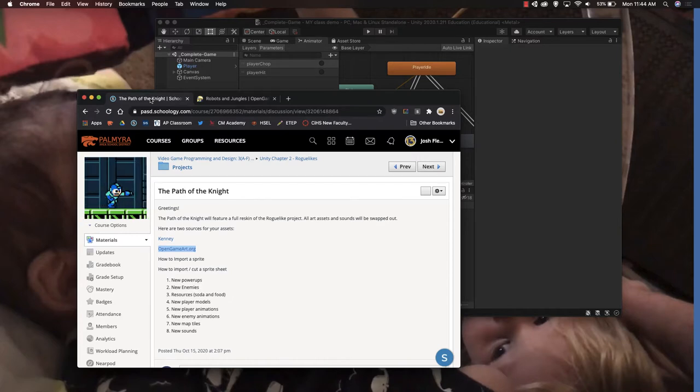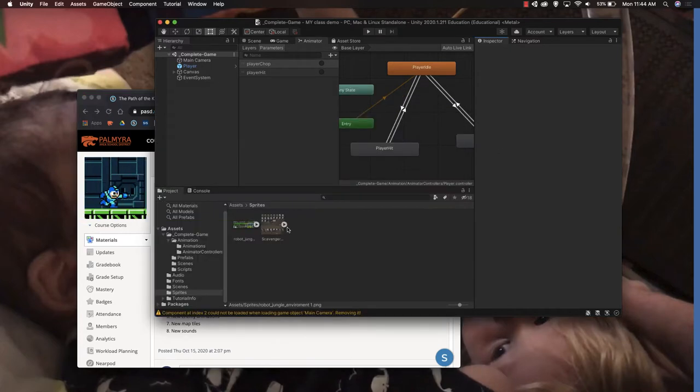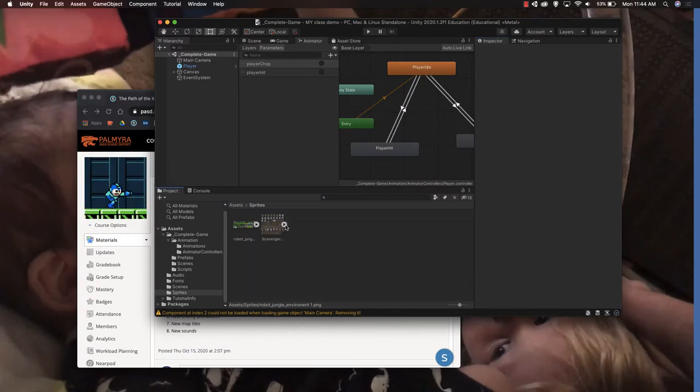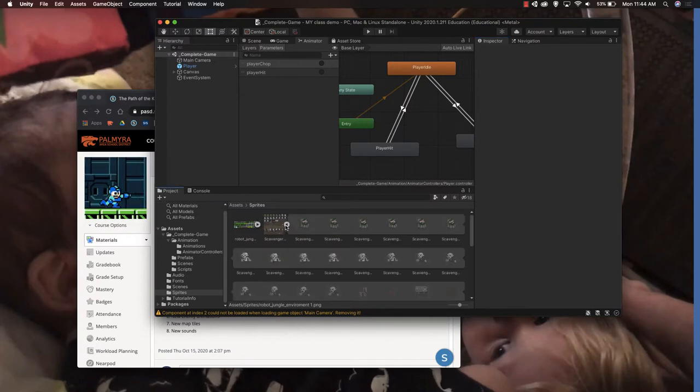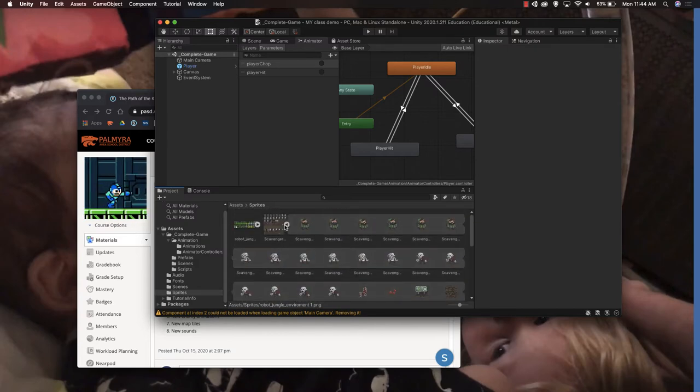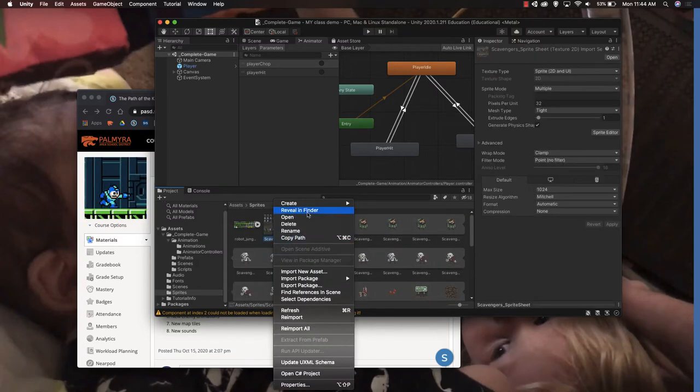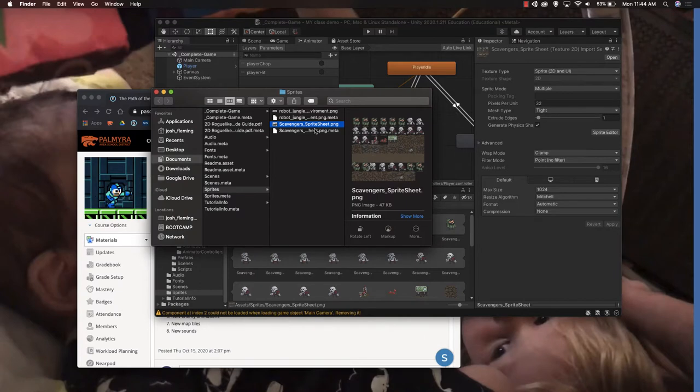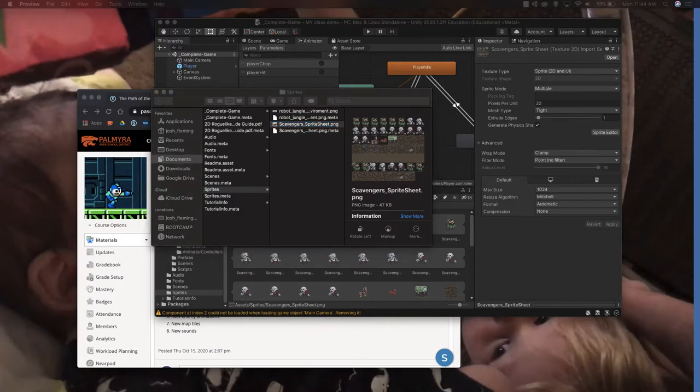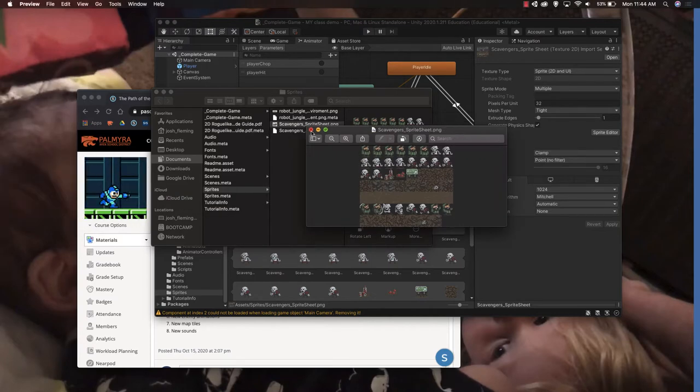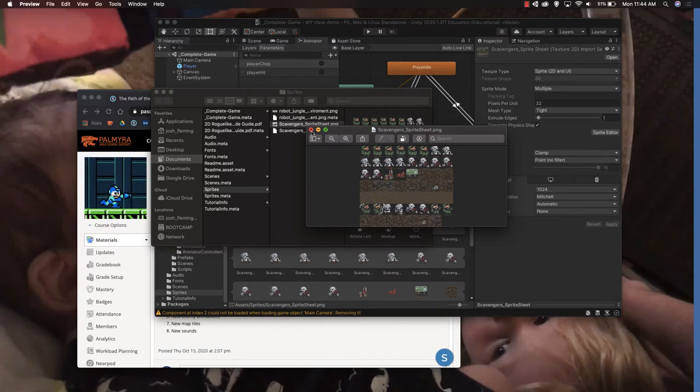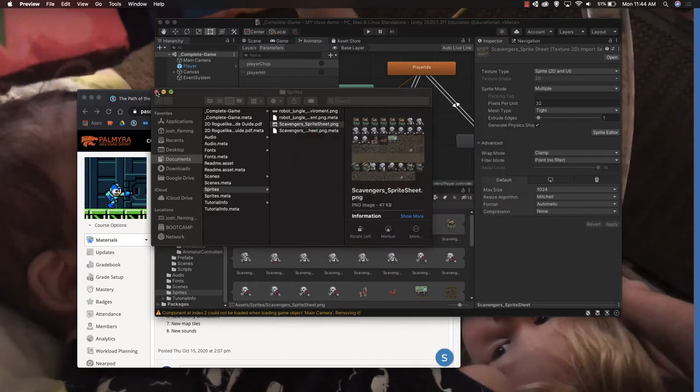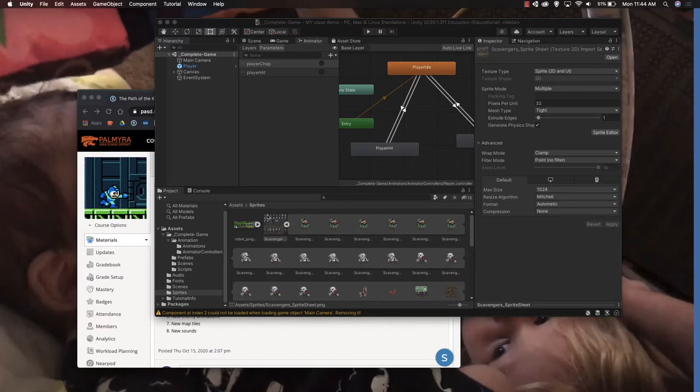If you notice in the scavenger completed project, you can expand the sprite sheet and each of the individual frames are there. But if you go into the sprite sheet in finder and look at it, it's actually just one PNG. So how do you import one image and get Unity to interpret it as a bunch of individual frames? It's not that bad.